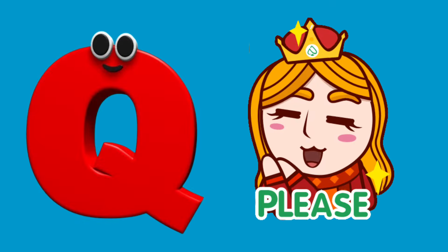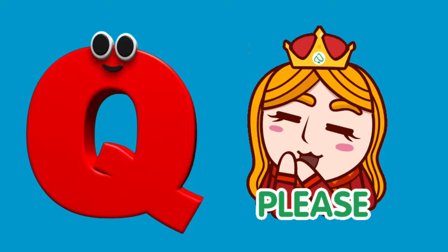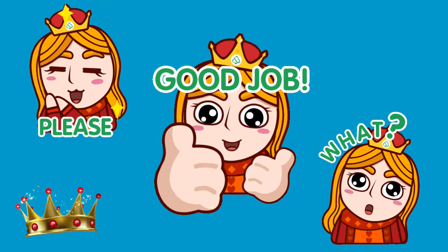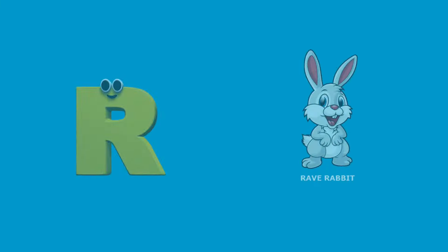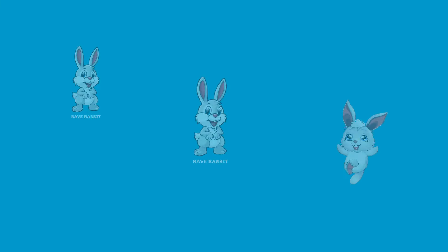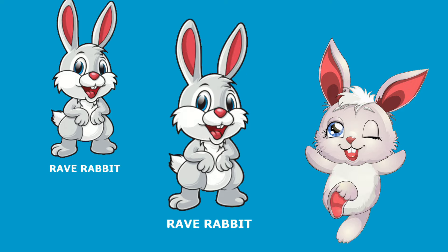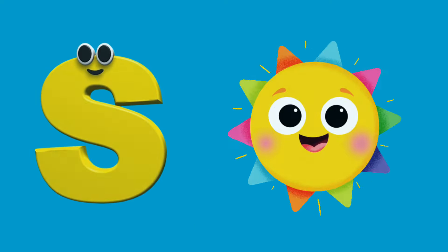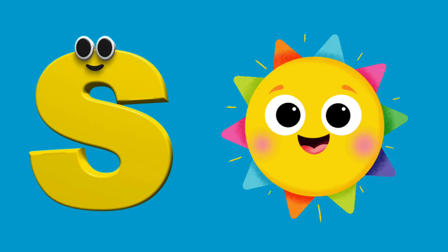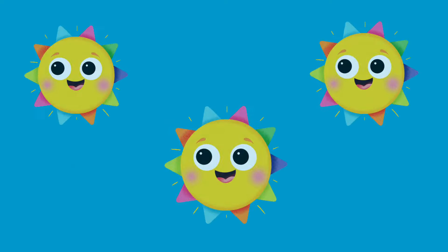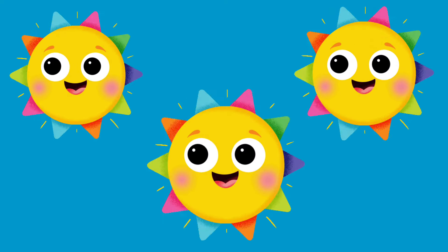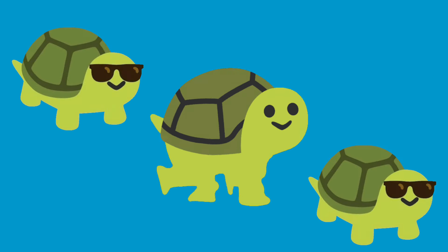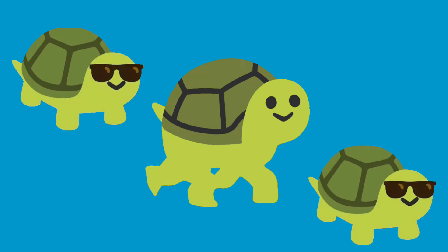Q is for Queen, qu-qu-queen. R is for Rabbit, r-r-rabbit. S is for Sun, s-s-sun. T is for Toad, t-t-toad.